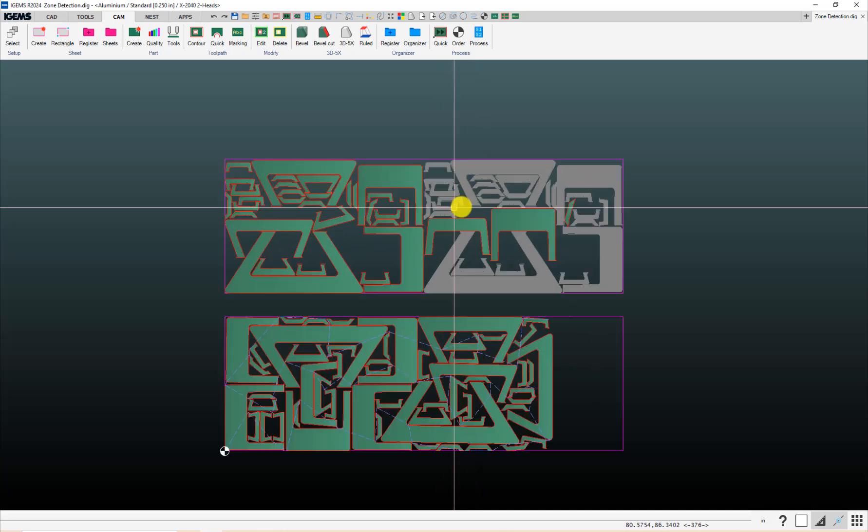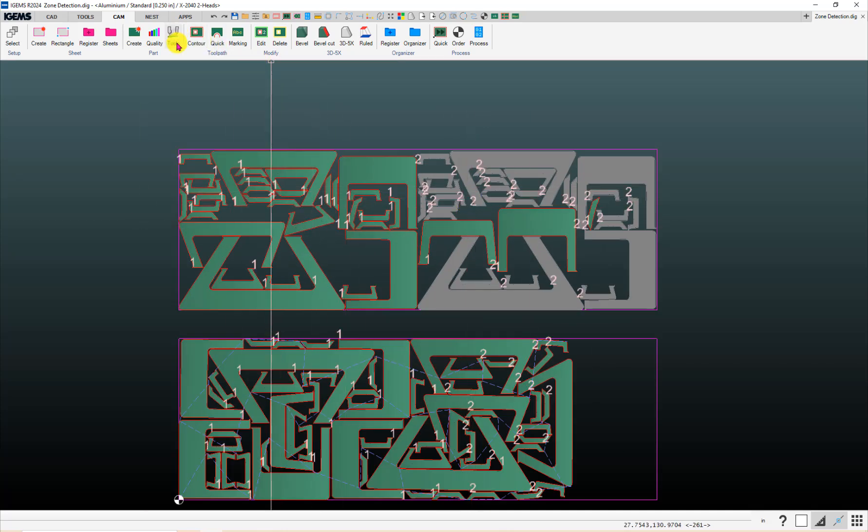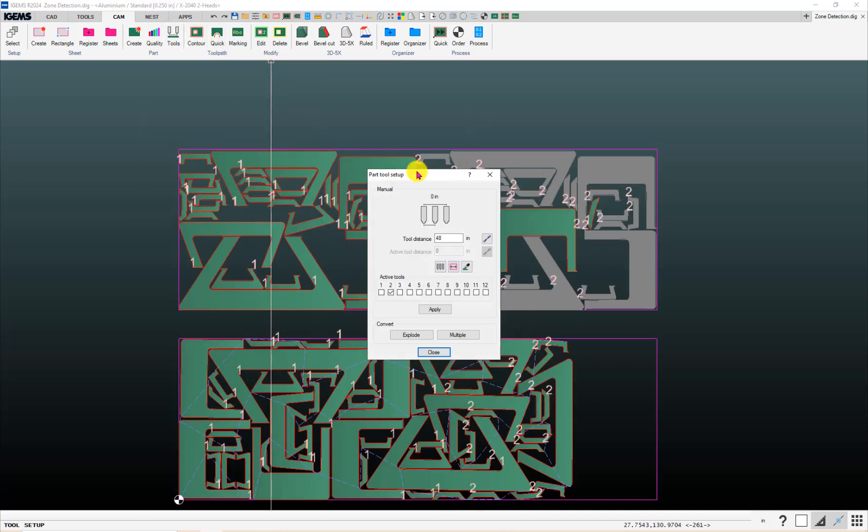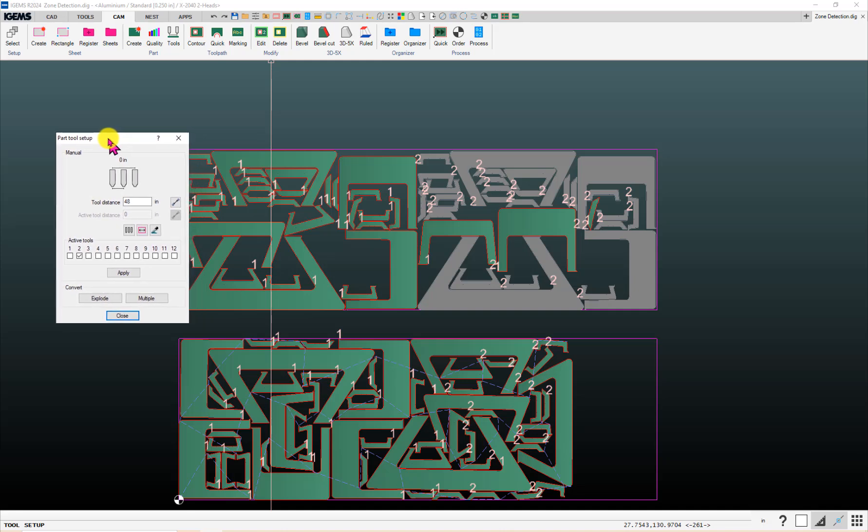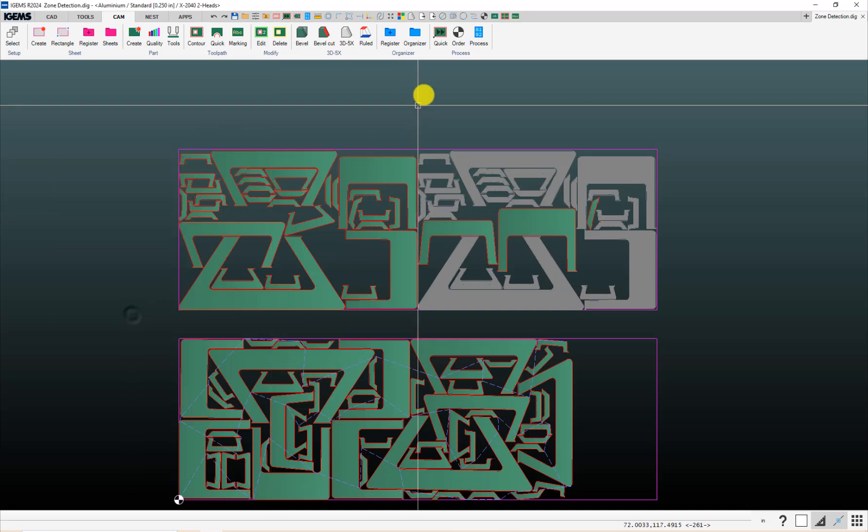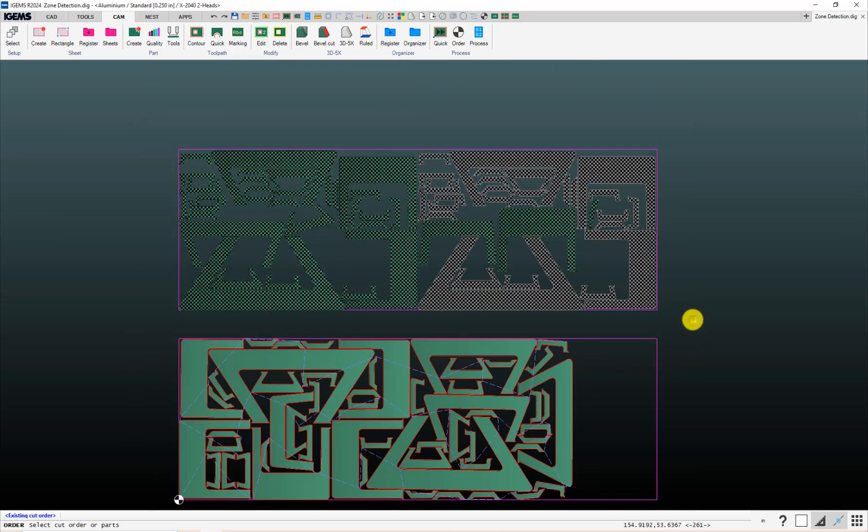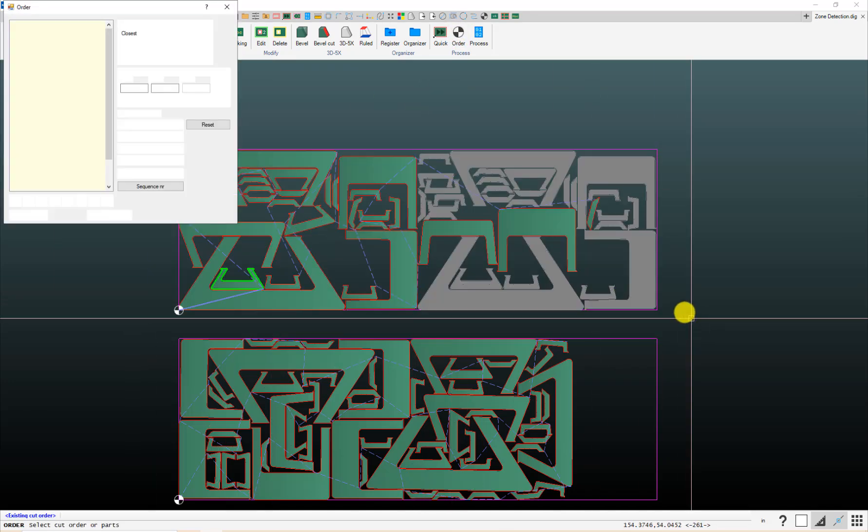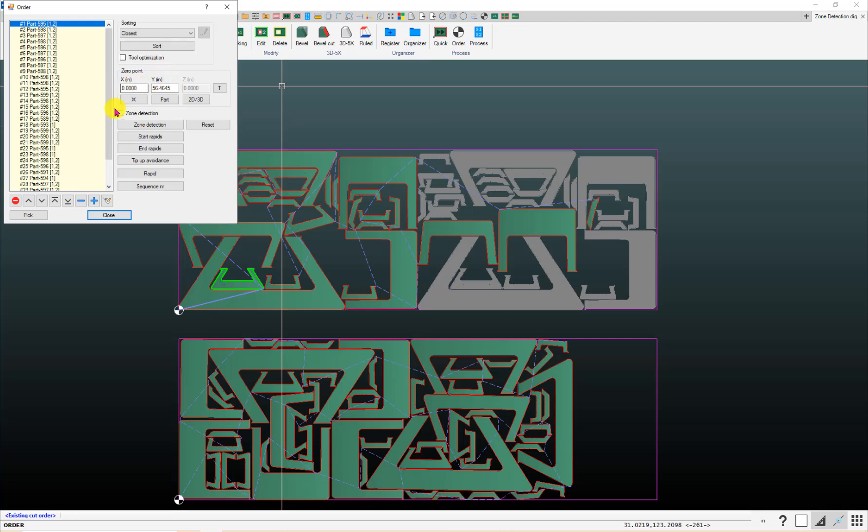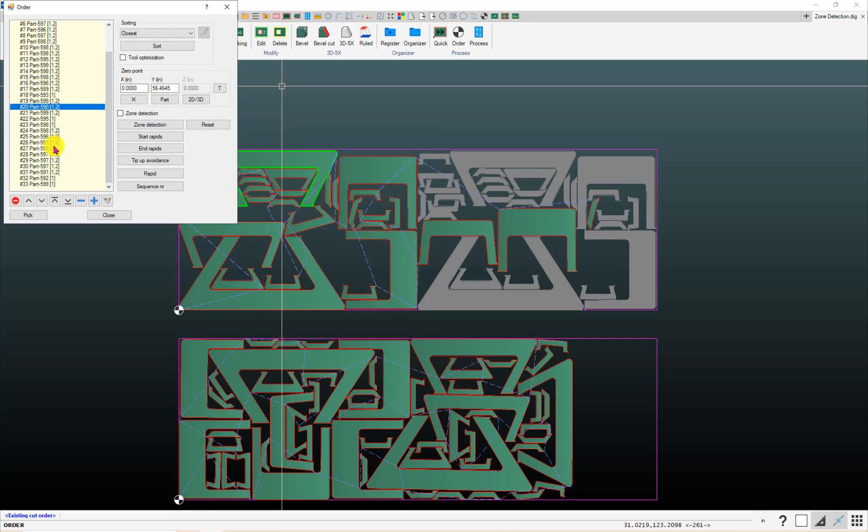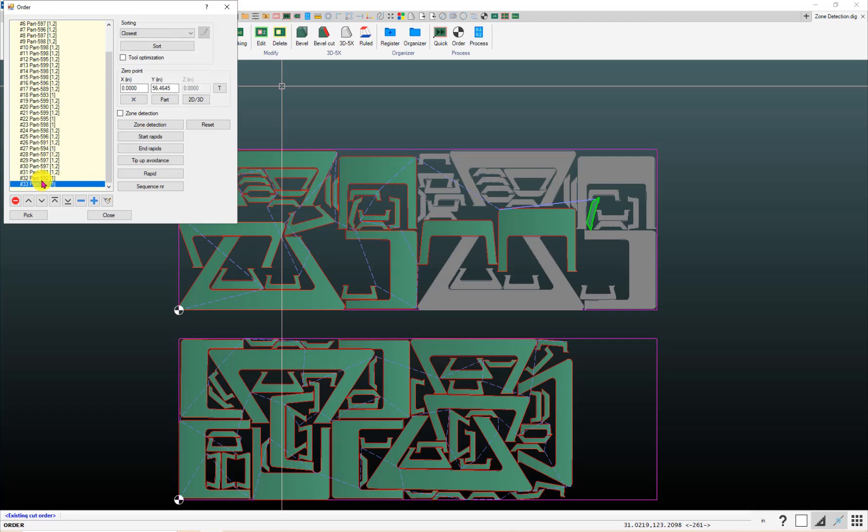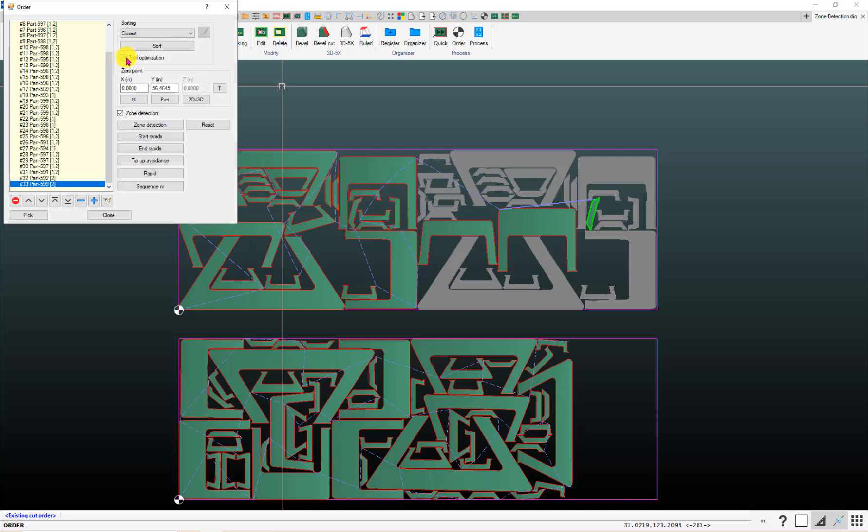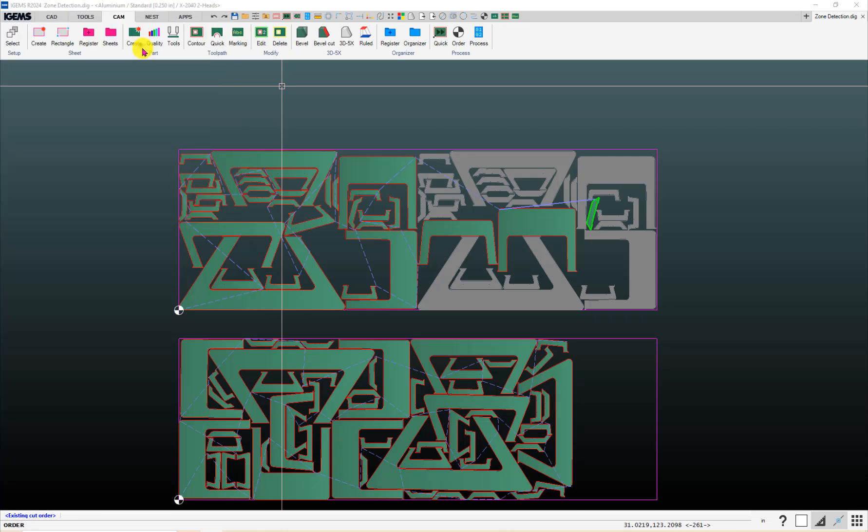And then, if we look at this nest up here. This little part up here is being cut with head one. If we do our order. See where that is in our list here. So, it's at the end here. So, we turn on zone detection. Then, that's going to change to two. And then, again, if I want to optimize my sequence. Tool optimization.